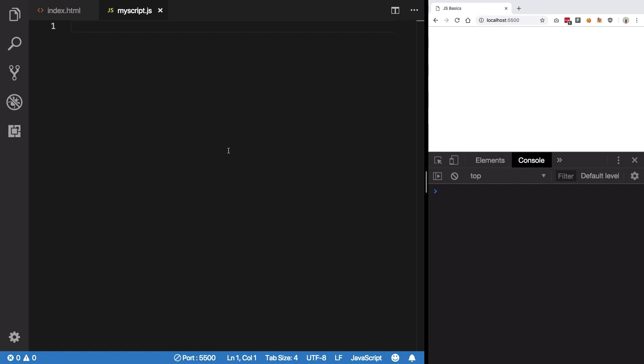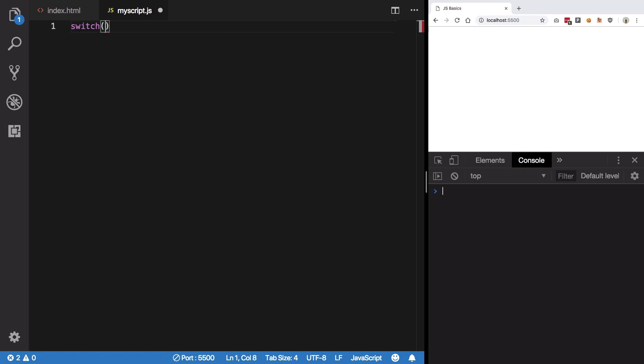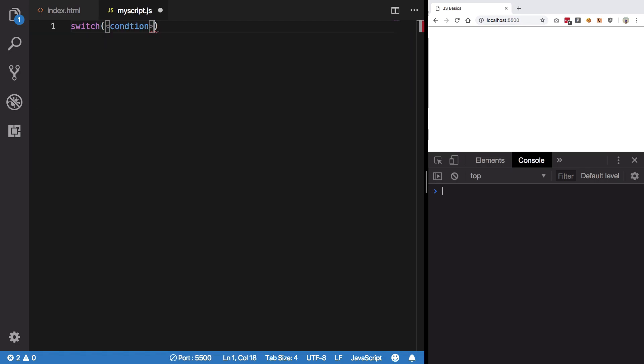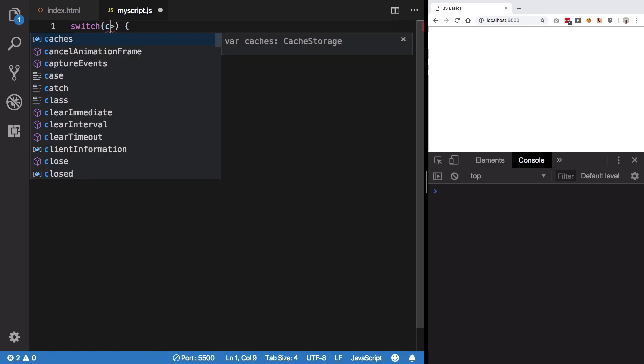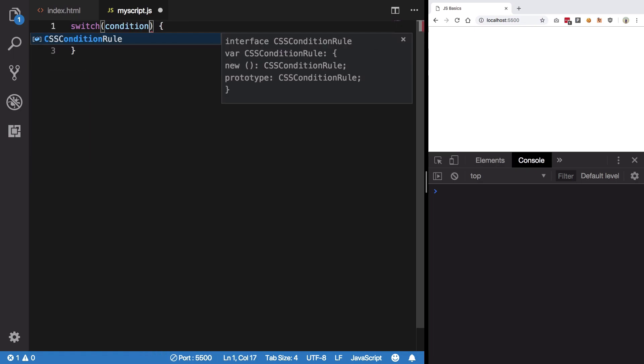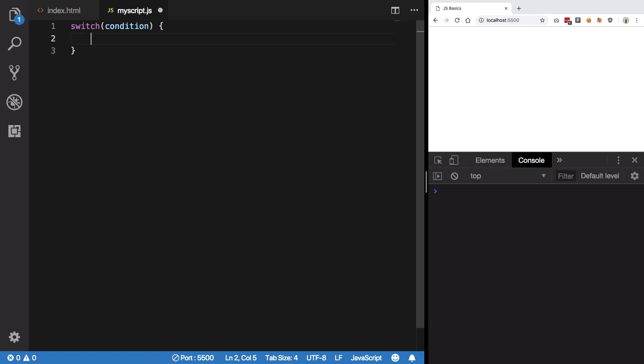Anyway, let's just start with what switch case is. So switch case is basically starting off with switch inside these parentheses, your condition to check. It's bothering me, so let's just name it condition only.